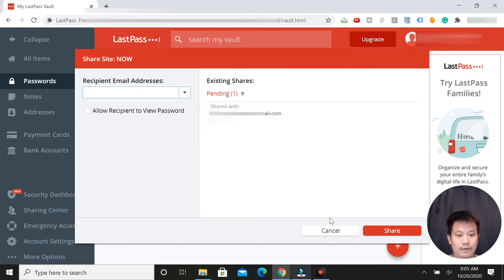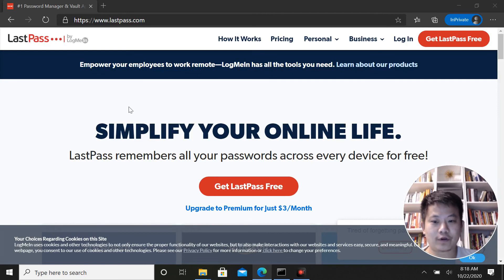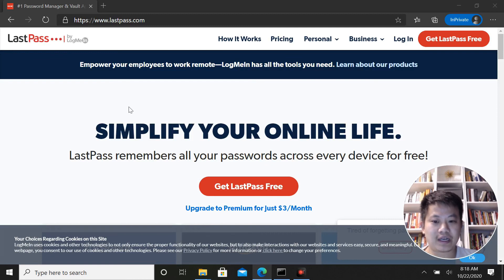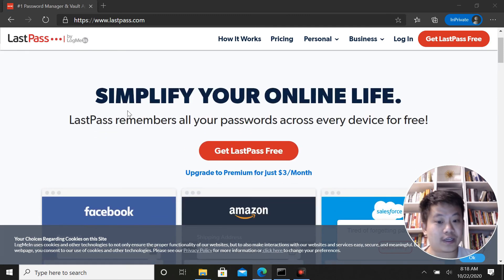So that's really all I have for this video and now you know how to share your accounts and passwords with LastPass with anyone you choose. If you have any questions or comments, just leave them below and I'll try to get to them. Bye.